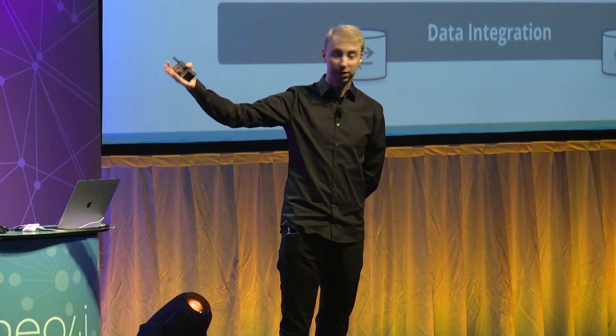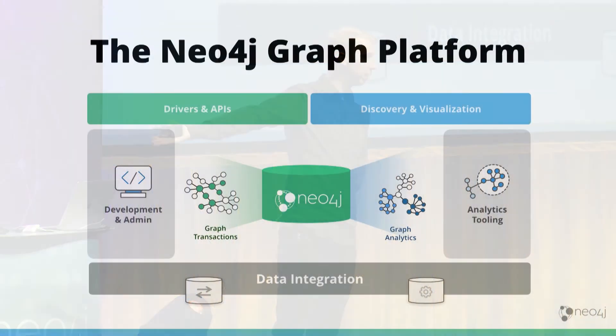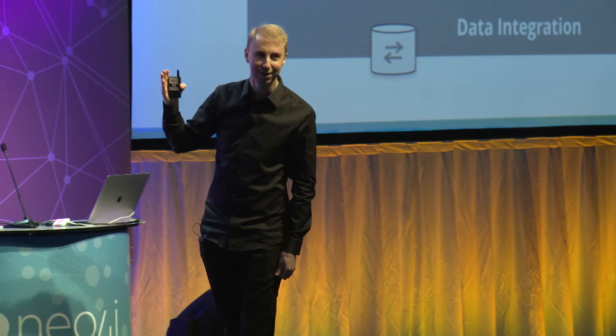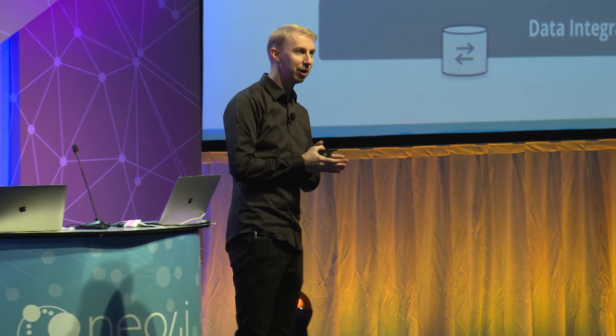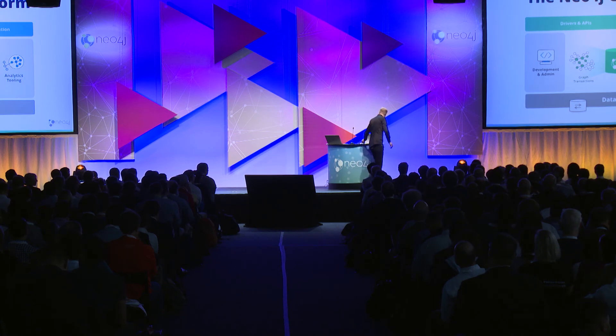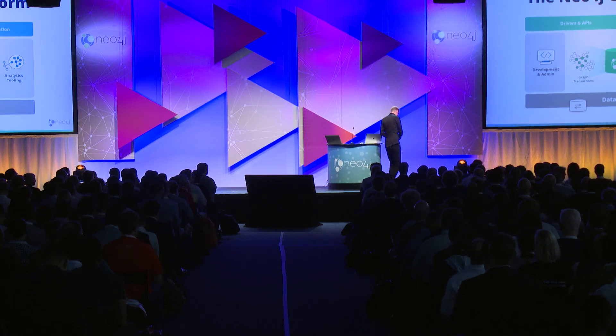But much like the perfect graph database wasn't available when we got started in 2007, the entire graph platform isn't available today. However, here to give you a little bit of a sneak peek, a sneak preview of the future and show you a demo of this graph platform is none other than my colleague, Ryan Boyd. Ryan, please take the stage.